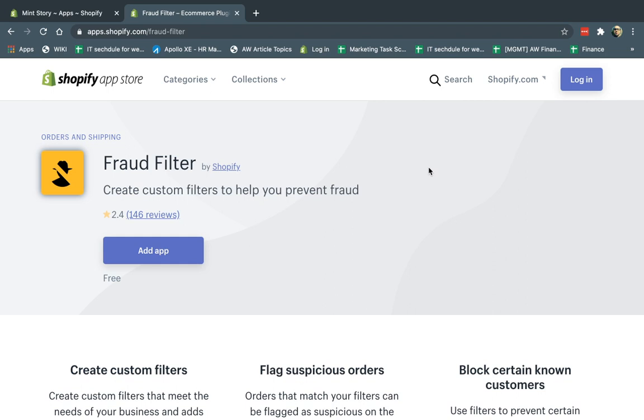What it is very simply is it helps you filter out fraud. It doesn't stop fraud. It helps you filter out.